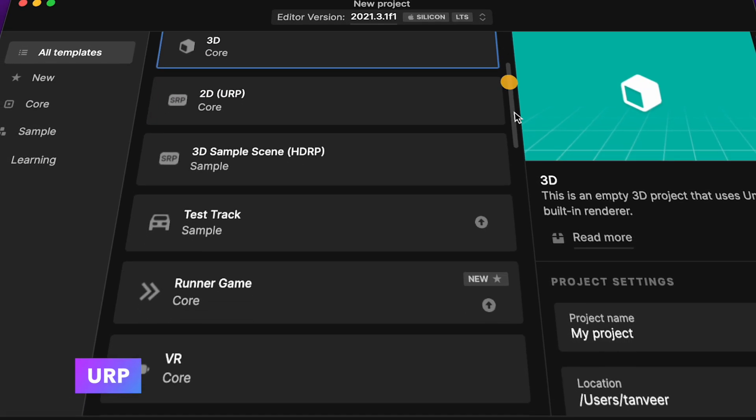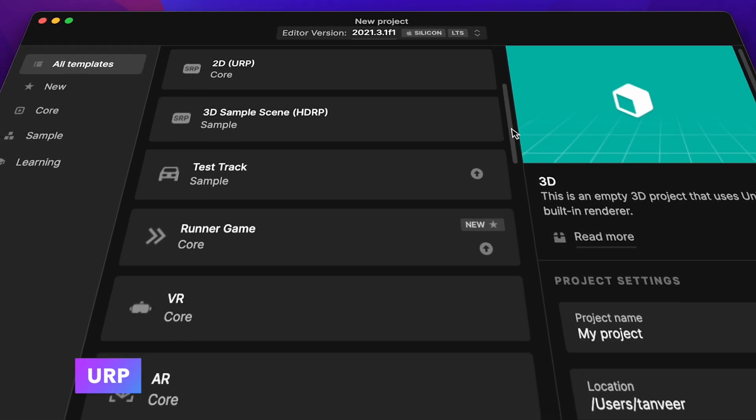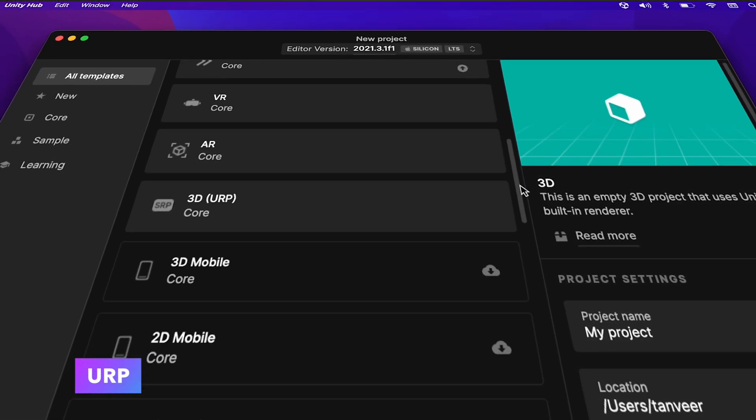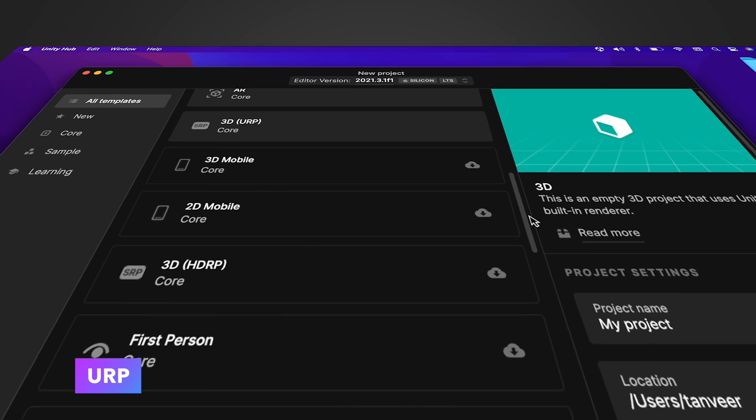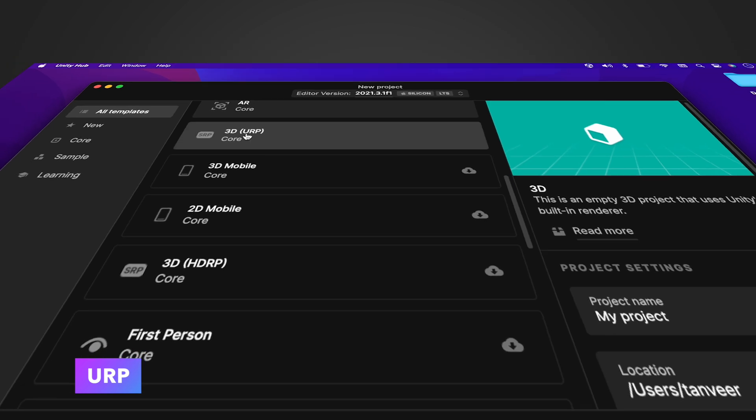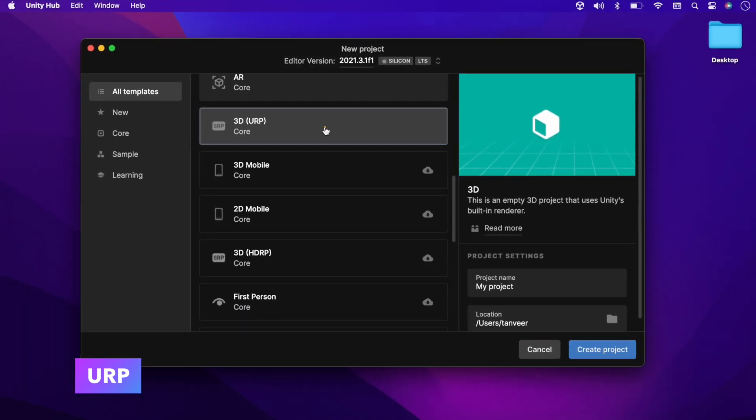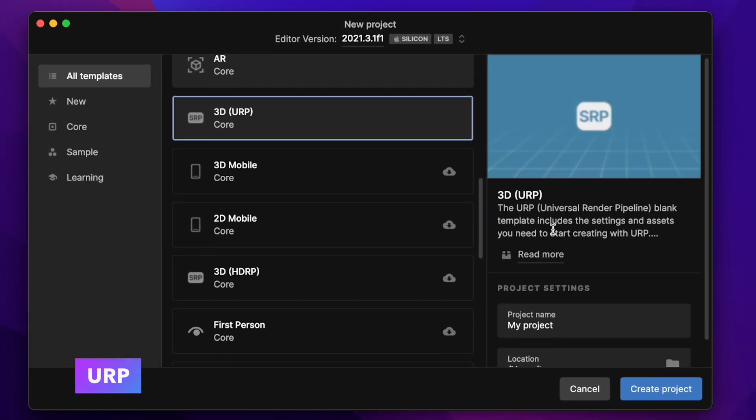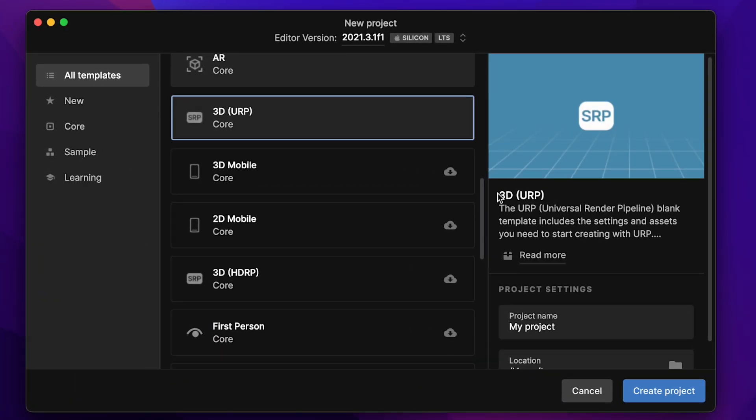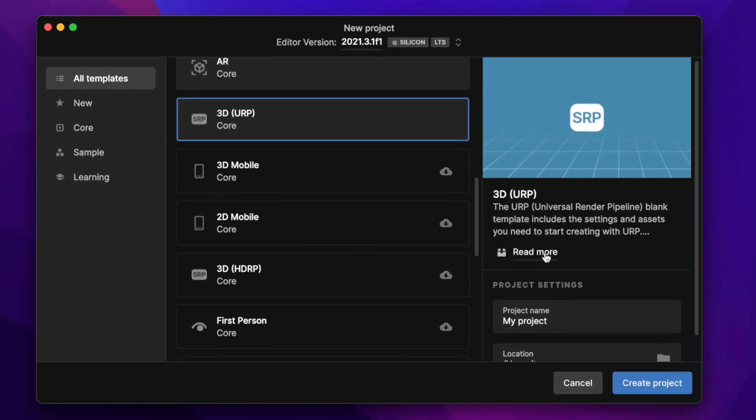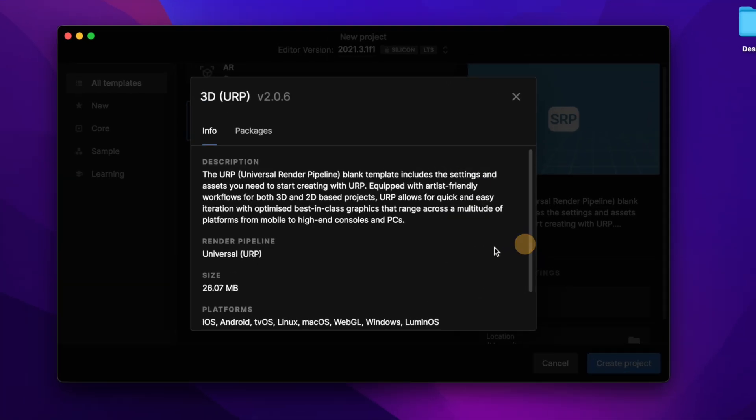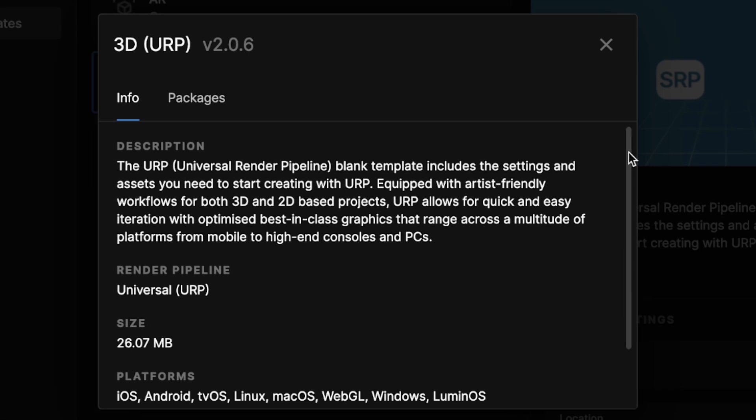Scroll down to find the 3D URP template. Select 3D URP. Here we have the initial description, and for detail we can click on Read More.